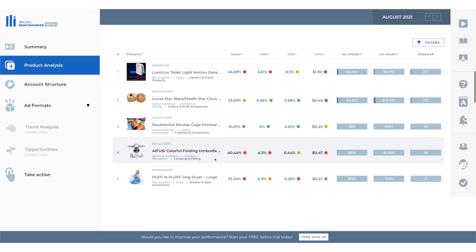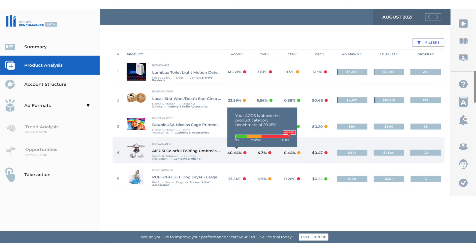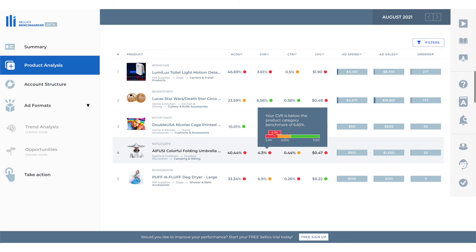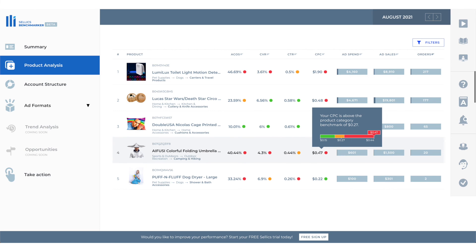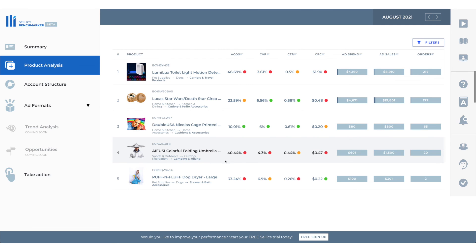Let's look at this product right here. ACOS 40.44%. The products category benchmark is 20.05% so our ACOS is double the average which is not good at all. Conversion rate is pretty low so it's lower than the average. Click-through rate is slightly lower than the average and our CPC is nearly double the benchmark which is not good at all. So this ad is not successful.